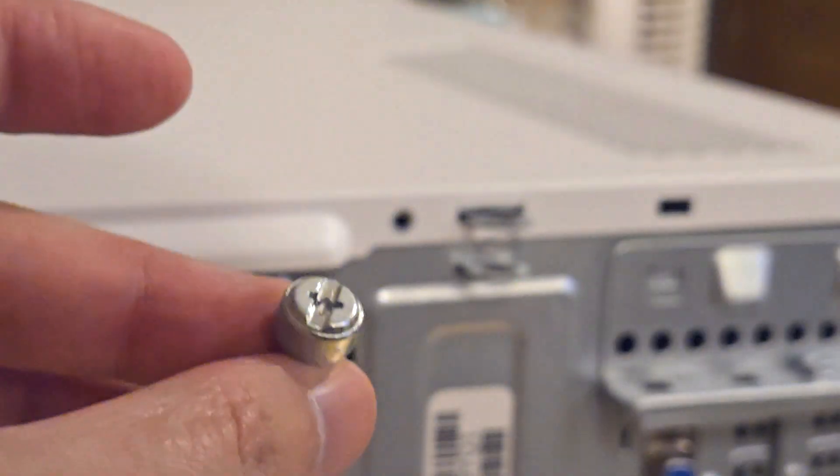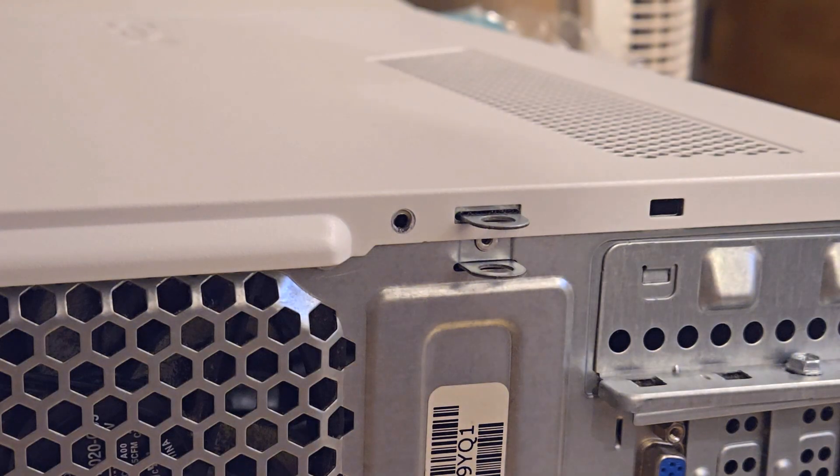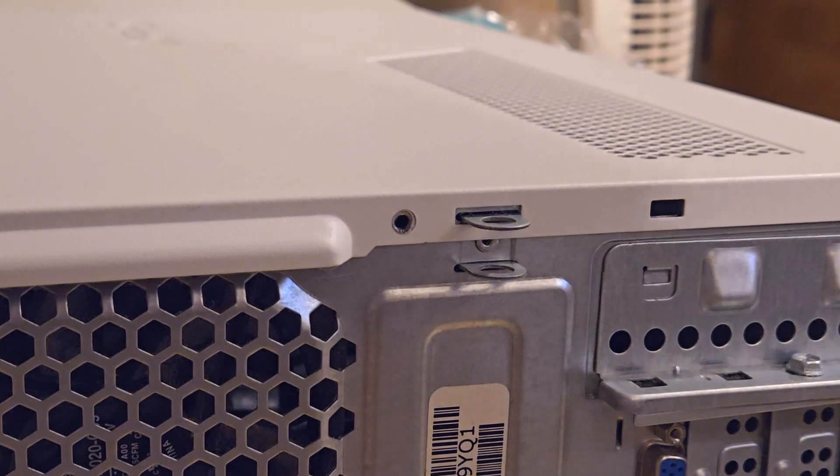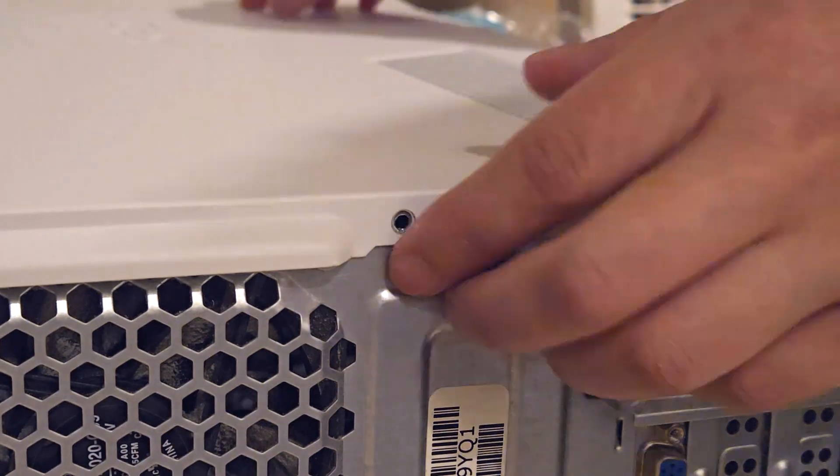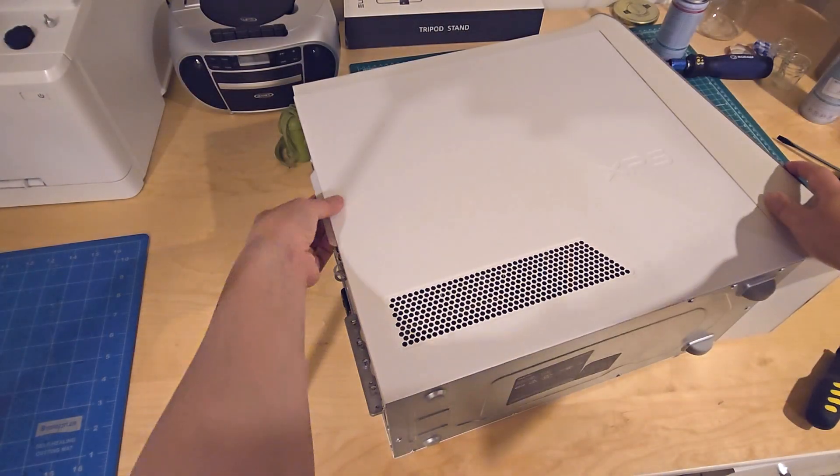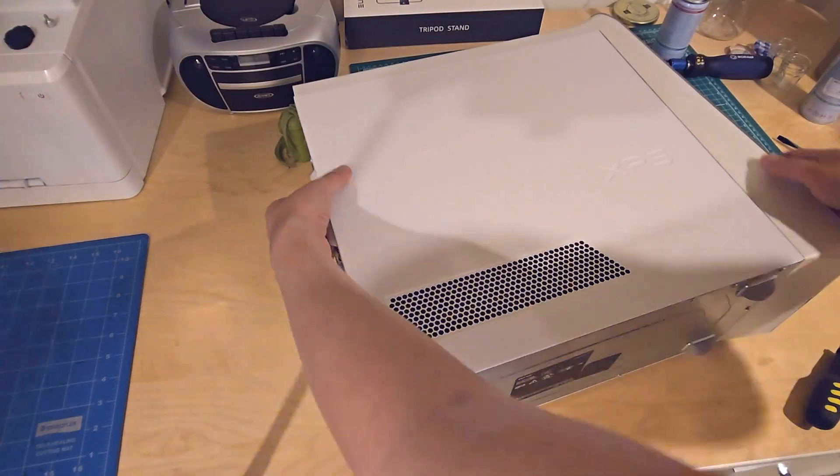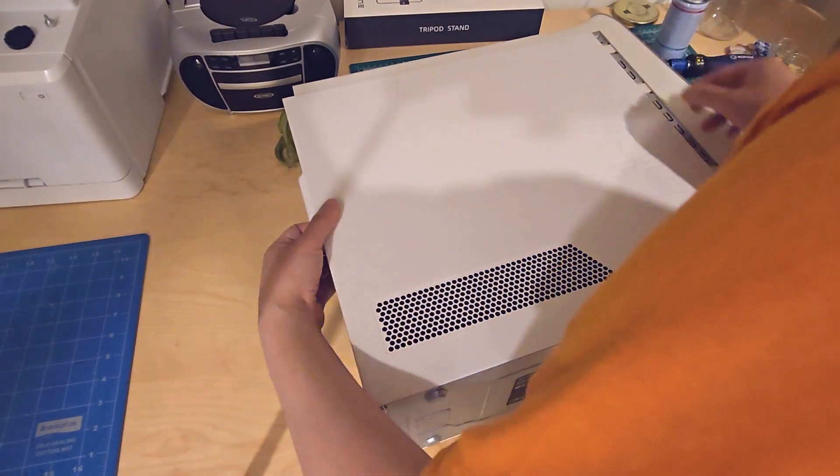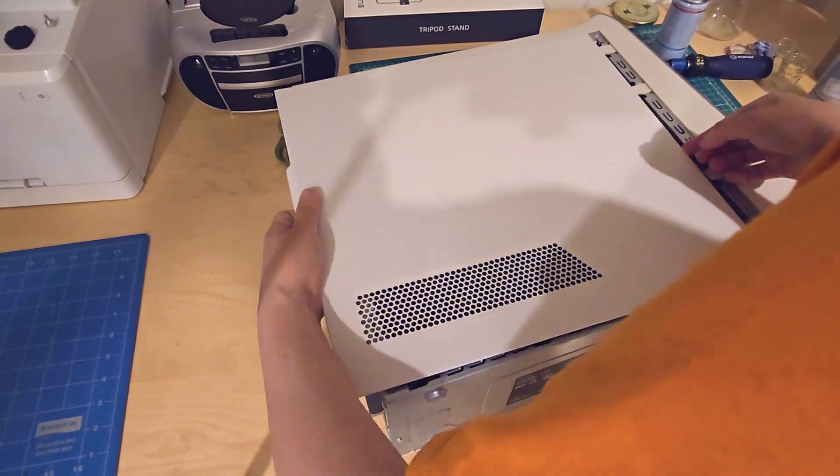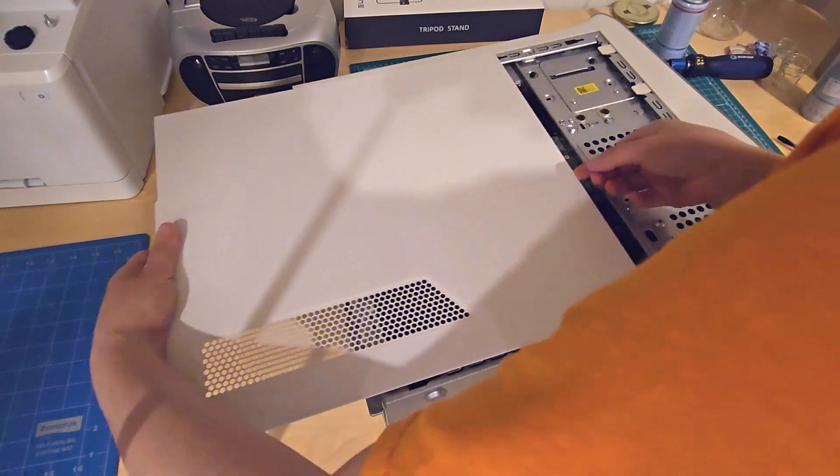Once I have the screw removed, I'll just set that off to the side so I don't lose track of it. Then I'll give that side panel a little tug and it should slide right out.